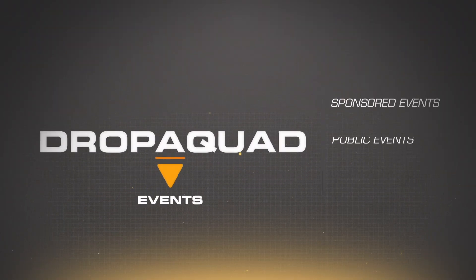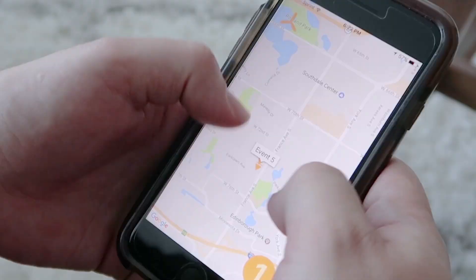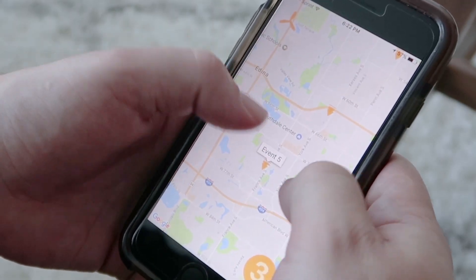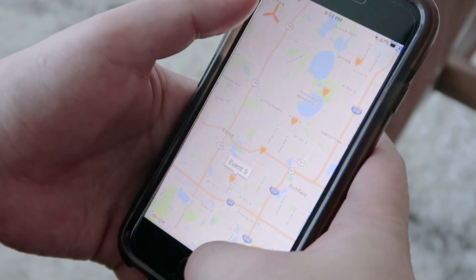There are three different types of events in Drop a Quad. Sponsored events are events created from other organizations outside of Drop a Quad. We want Drop a Quad users to be able to participate and attend every drone event that is close to their location.